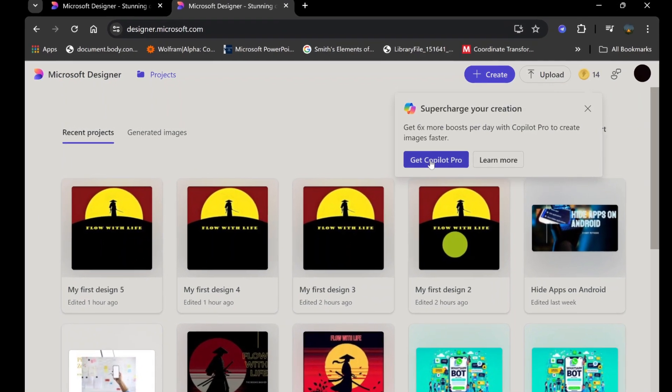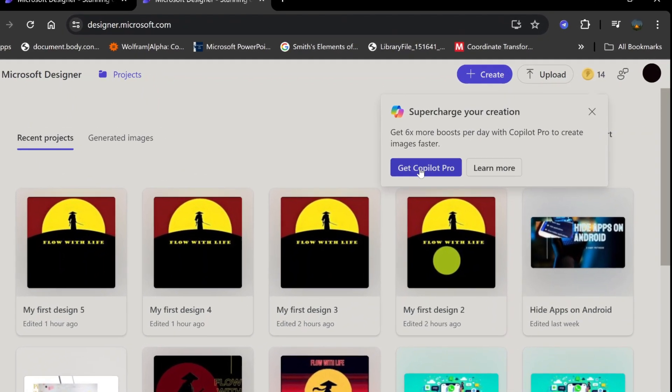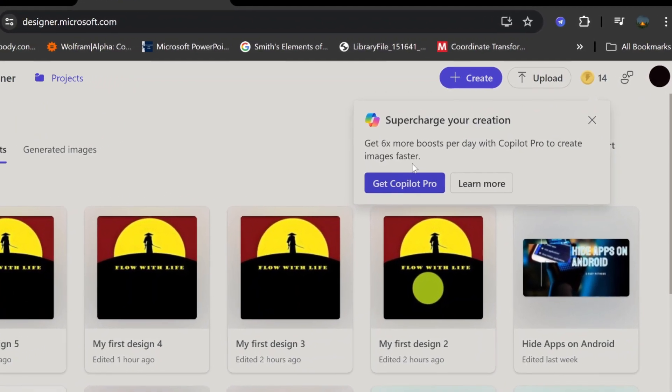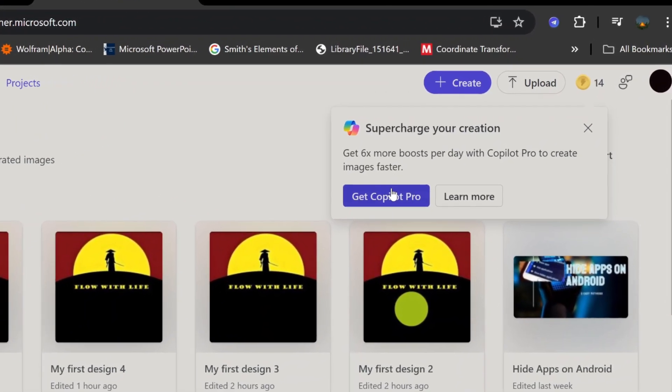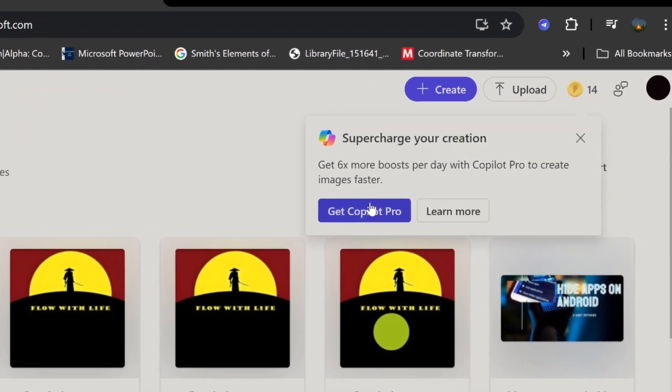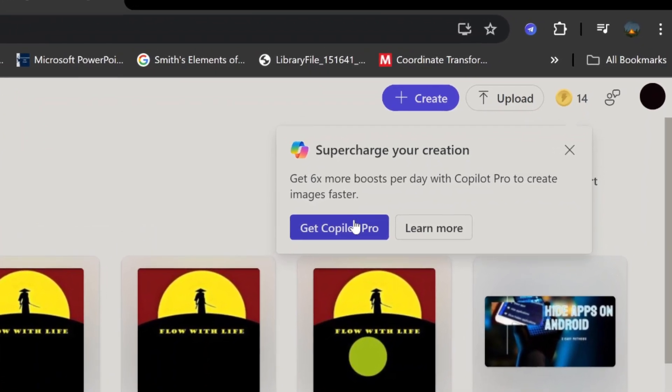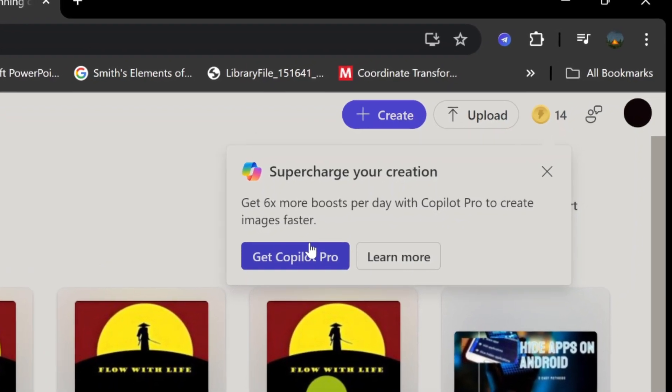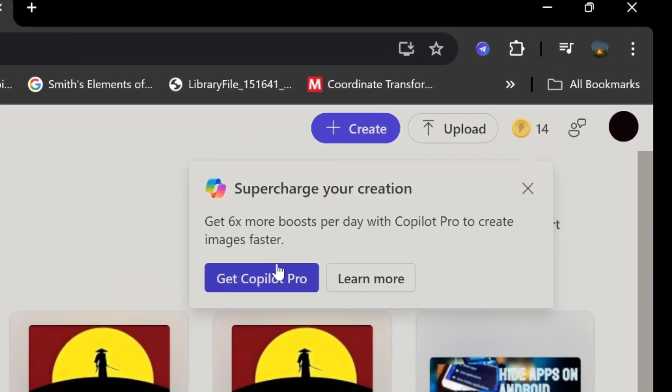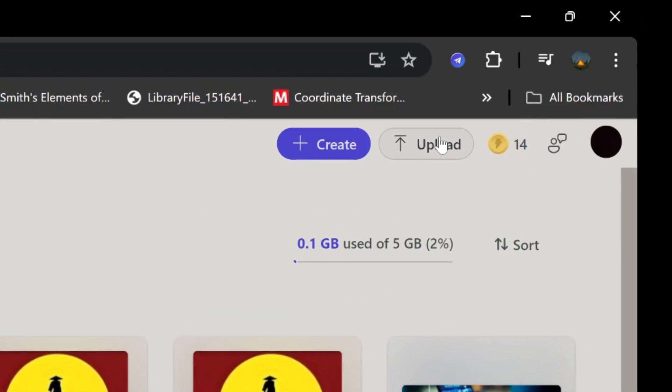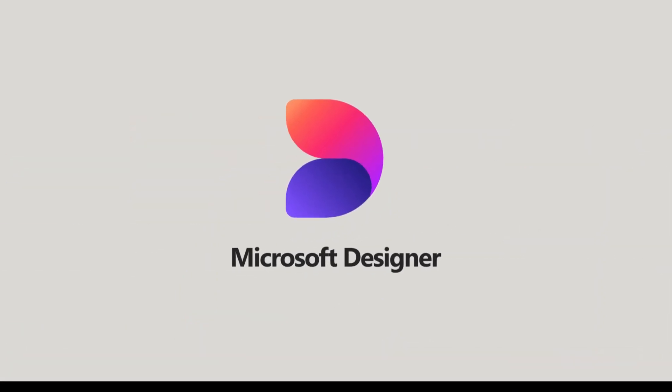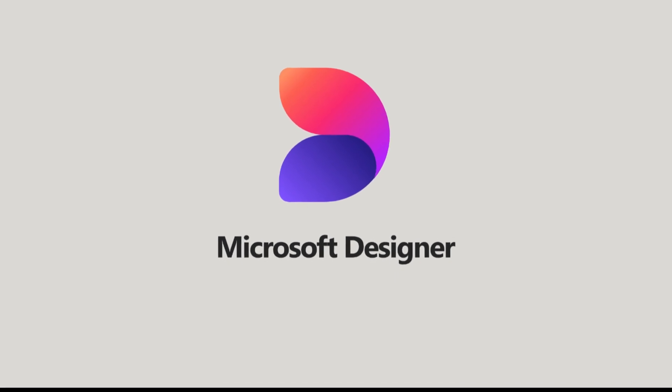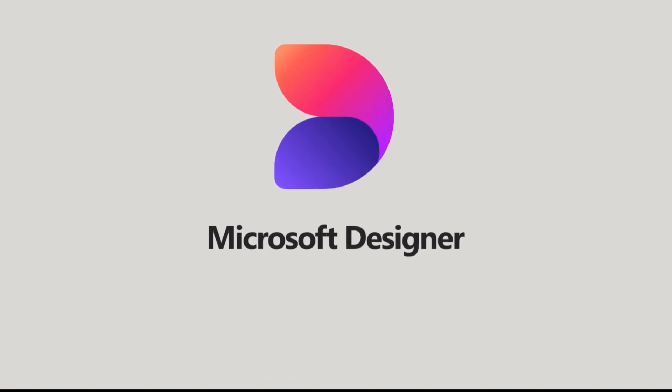The Boost section showcases 15 daily boosts, which are opportunities to create or edit images or videos with the help of AI. These boosts refresh daily, providing a continuous stream of inspiration and new ideas. Note that this limit can be extended with a CoPilot Pro subscription, offering even more creative potential. Microsoft is continually updating and enhancing its tools, so expect to see new features and improvements over time.